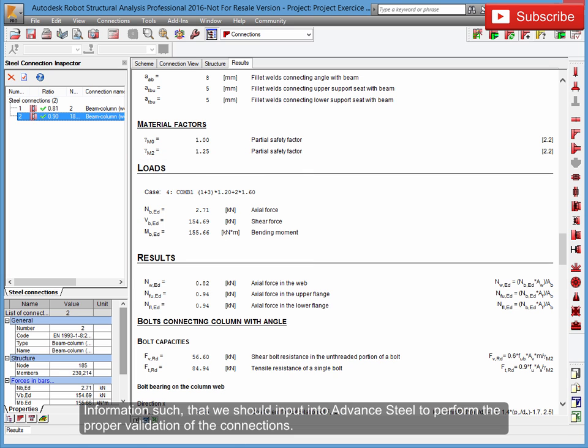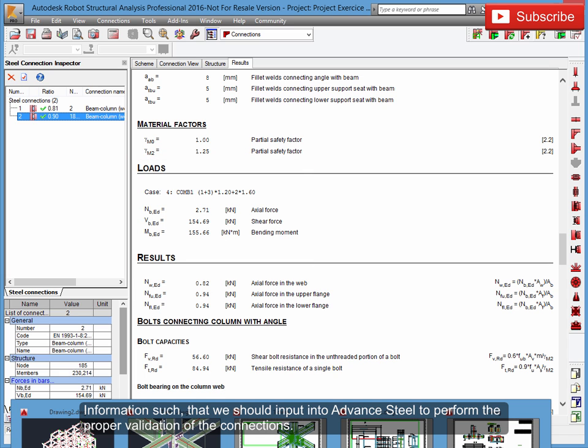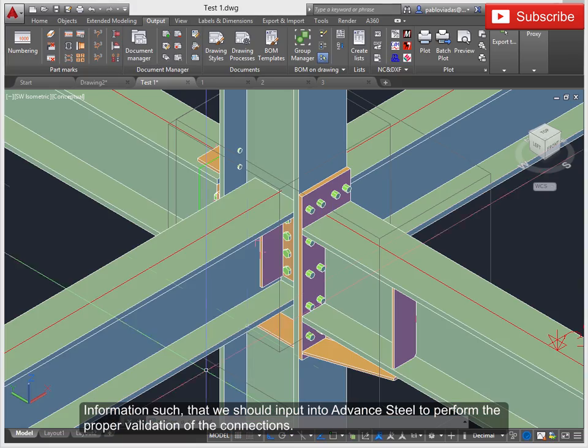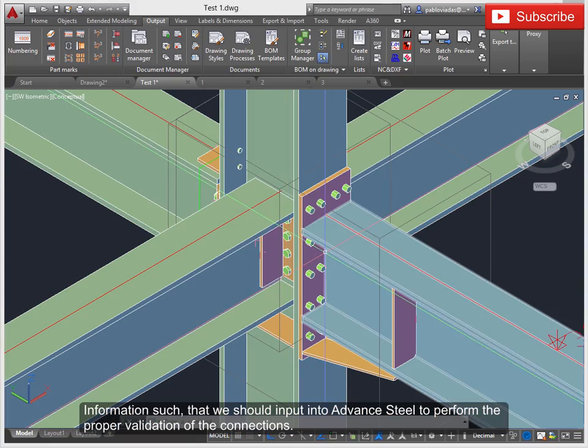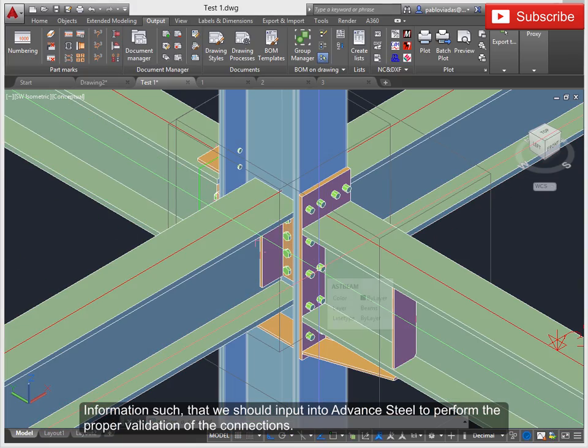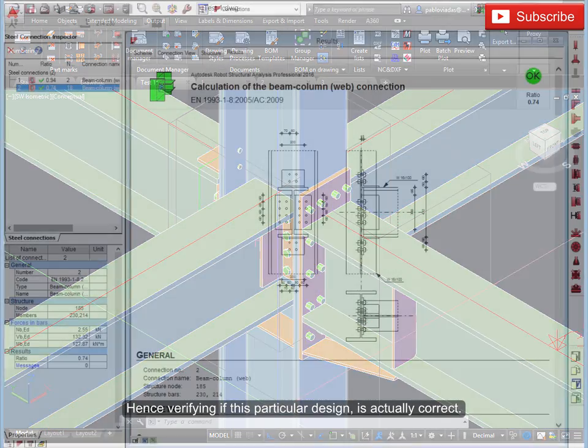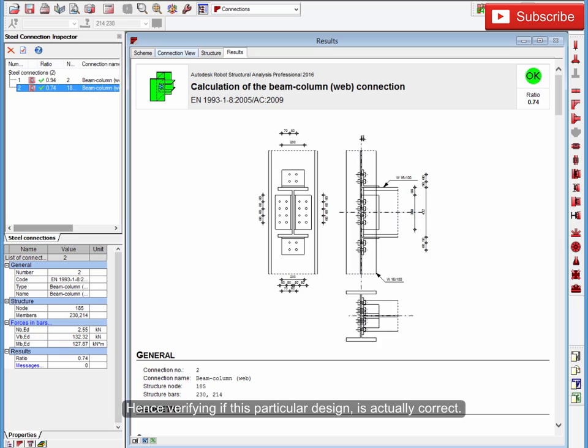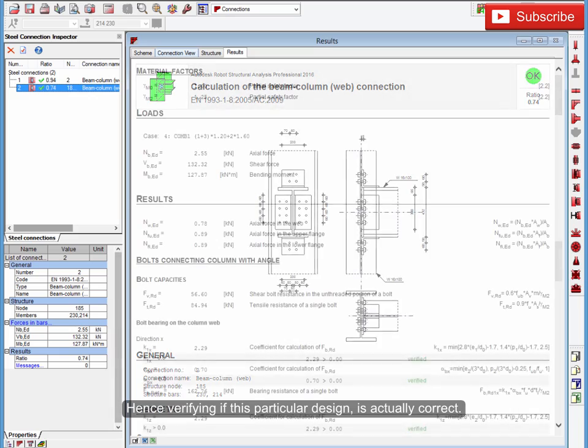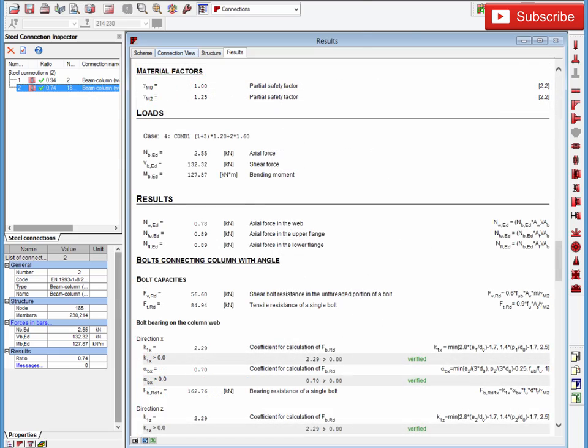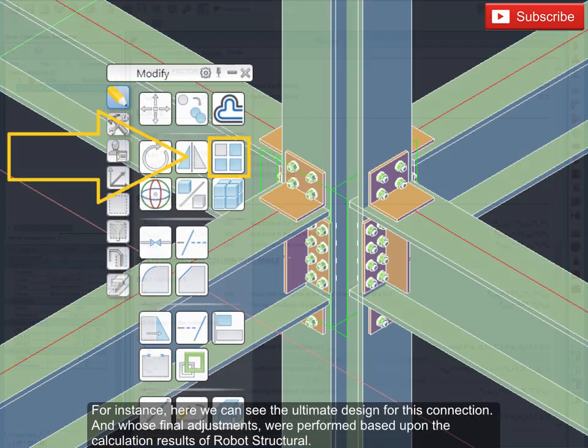Information such that we should input into Advanced Steel to perform the proper validation of the connections, hence verifying if this particular design is actually correct.